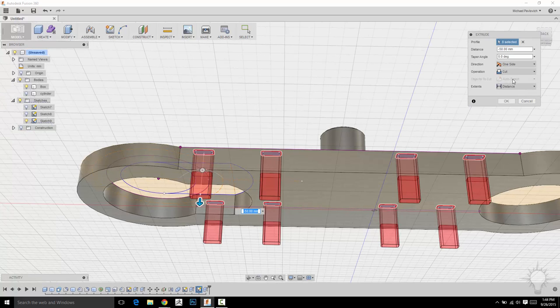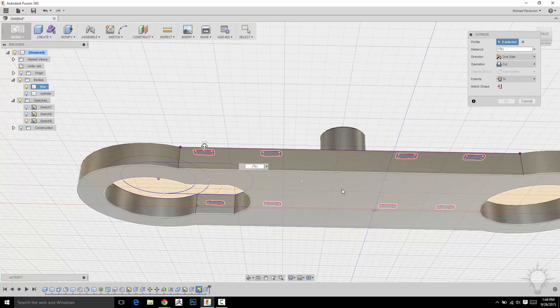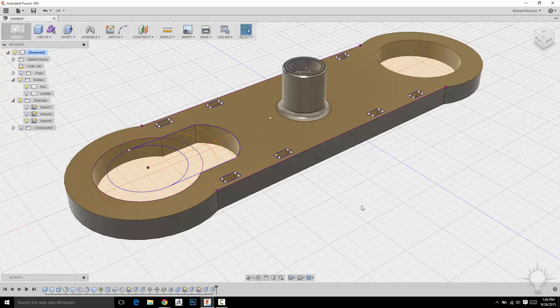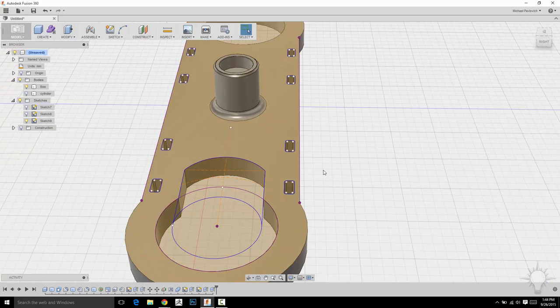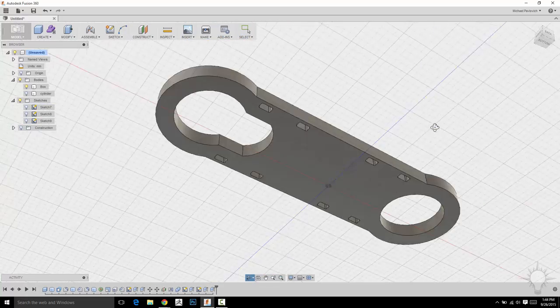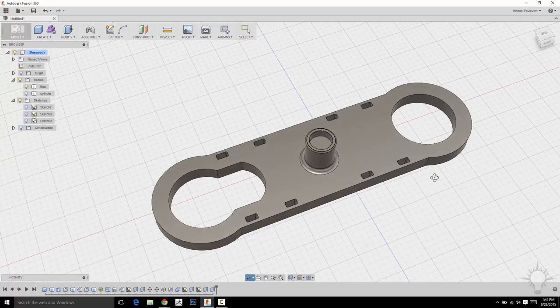And at the bottom here, I'm going to go distance to. Select that bottom plane. And I want it to cut through. That's fine. So I'm going to hit okay. And there we go. And I'm going to turn off that sketch. And now we've got this cool piece right here.